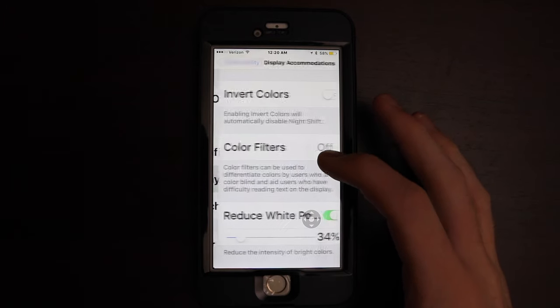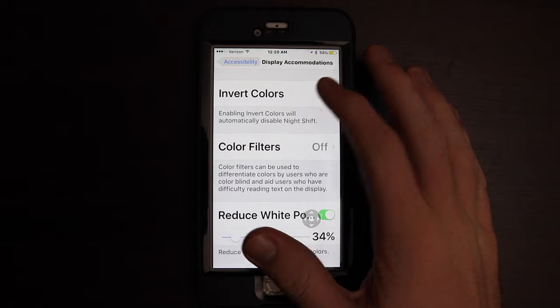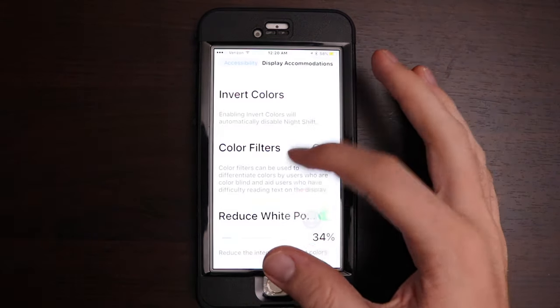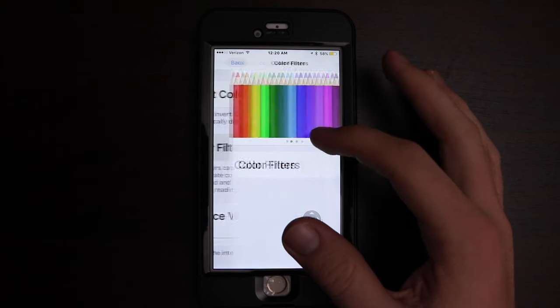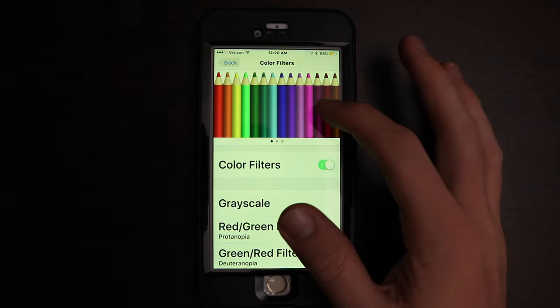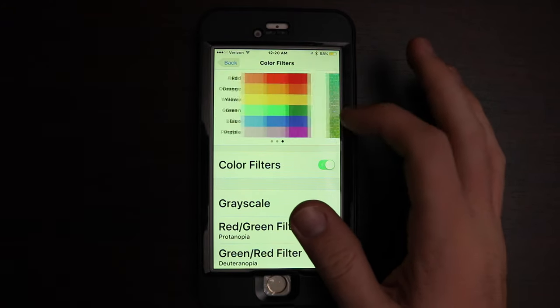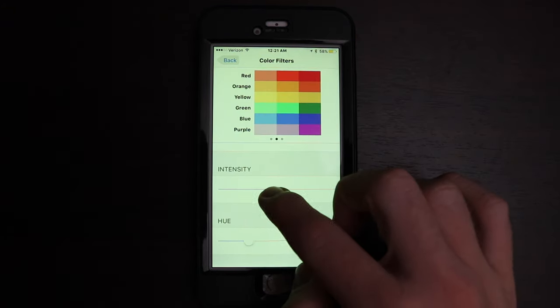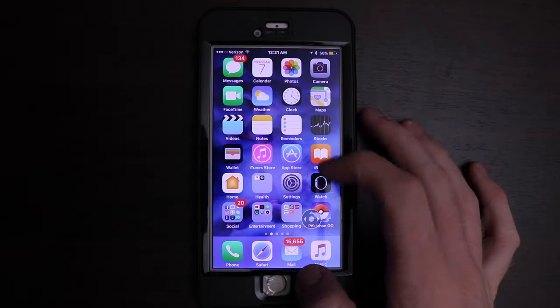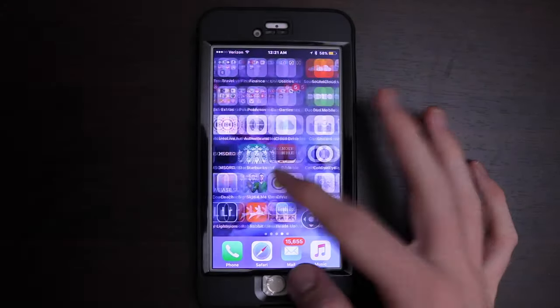For people who live with colorblindness and can't see specific colors, there's a brand new category in accessibility called display accommodations. That's where you'll find the old grayscale and invert colors, but now you'll also find color filters, which enable you to change the hue of any part of the screen. You can change it to a red tint, a blue tint, purple — you can customize it to your liking, and this tint will follow you in every single app and every menu within the operating system.